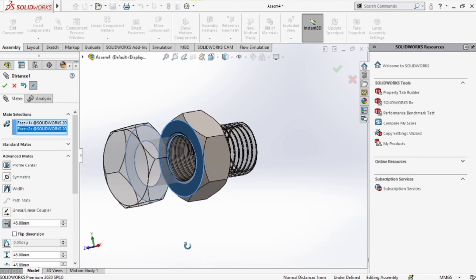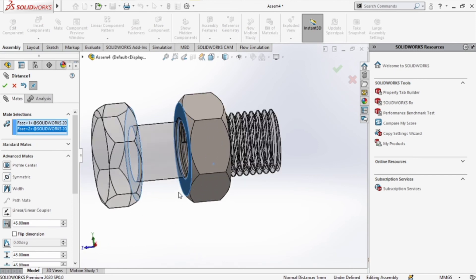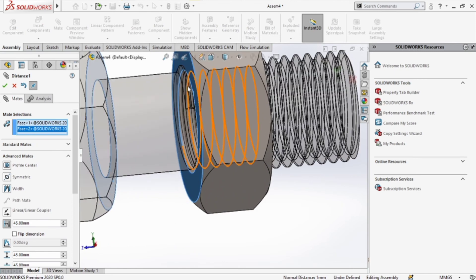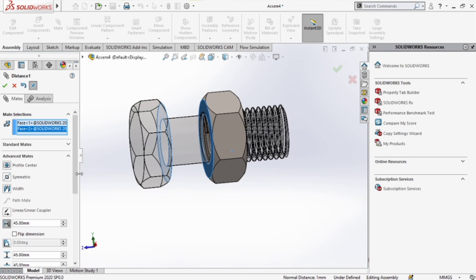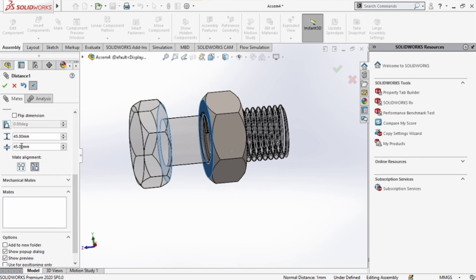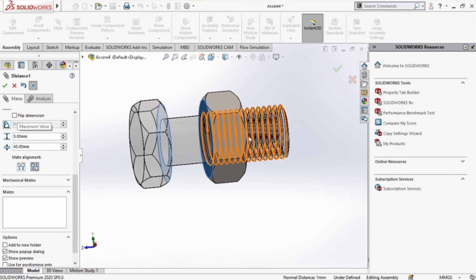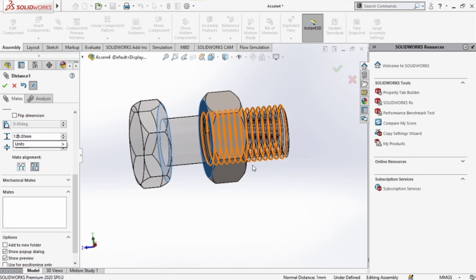45 millimeters, I think that's correct. We can see we've got a thread protruding out there, which means we are right. Okay, and the highest distance it can go, let's just say it can go up to 125 millimeters.